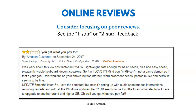We could also use online reviews. If we've got a product being produced, we could look at the feedback from customers online. For example, if you sell a product on Amazon and you're trying to improve it, you could look at the one- or two-star feedback — really any of the feedback — and try to understand what issues customers see with the product and how we can make it better.